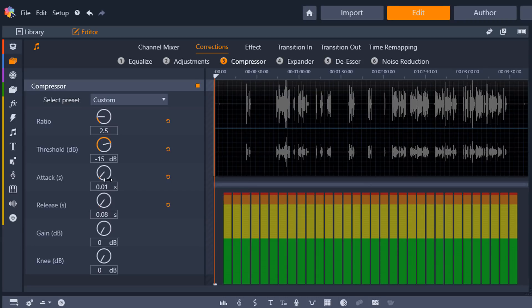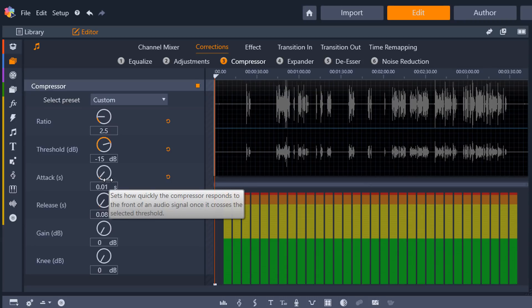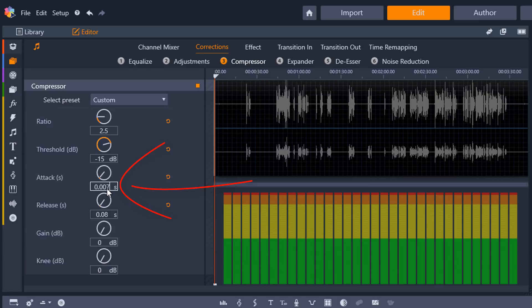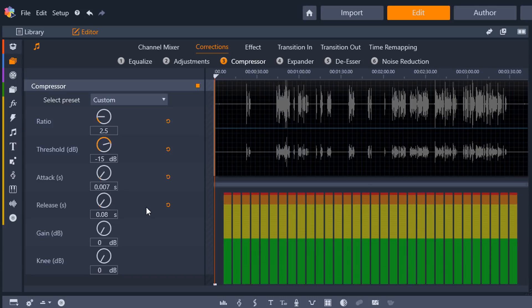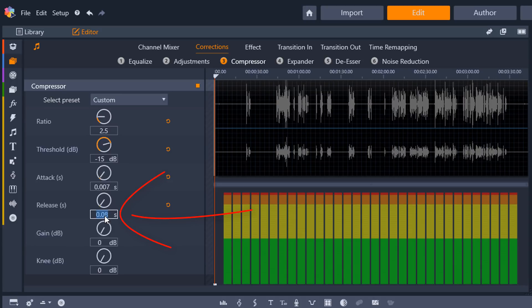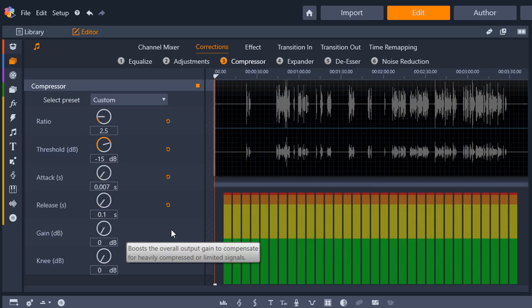And then we have attack, and attack is how quickly the compressor starts to work. And I'm going to do 0.007 seconds, or 7 milliseconds, however you want to look at it. And then next is release, and that's how soon after the signal dips below the threshold that the compressor stops. And for the release, I'm going to do 0.1 seconds, or 100 milliseconds. So I'm going to go here. What this is going to do is it's going to reduce the volume of the loud sounds in the video by compressing it.